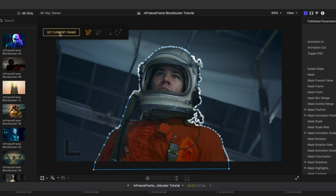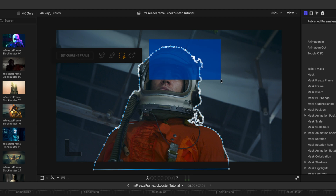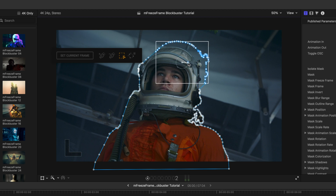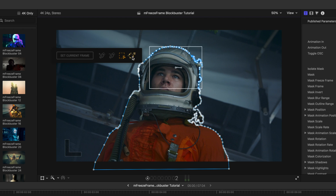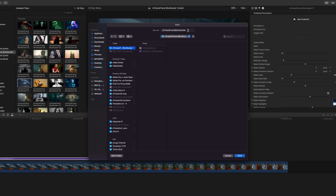In our floating tools box: we're on the add tool, so we can click along any line to add additional points. There's also a delete points tool, and a selection tool where you can click and drag over a selection of points — they'll all move freely for position, scale, and rotation. We also have a button to clear everything, or to save or load your mask. Let's click save and save it in our M Freeze Frame Blockbuster folder.